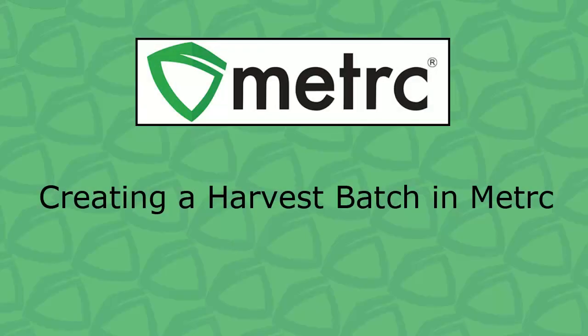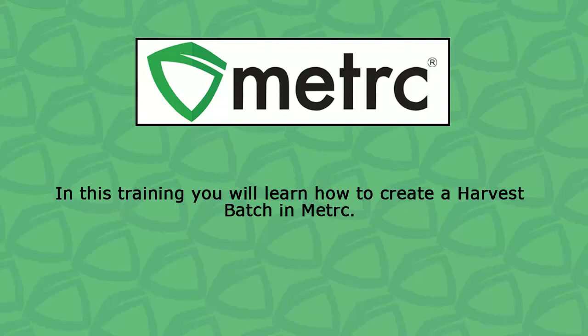Welcome to the Creating a Harvest Batch in Metrc training. As a reminder, manicuring is defined as taking trimmings from a plant, while harvesting is defined as cutting the plant from the root bowl and processing the entire plant.